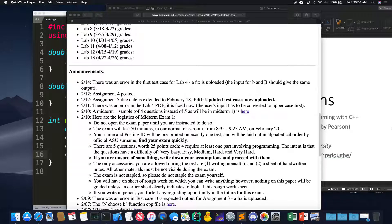Let's get started. Hope you had a good Valentine's Day and didn't drown yourself in dark chocolate like I did. Do you guys have any questions? Who's looked at the midterm one sample and has questions about it?